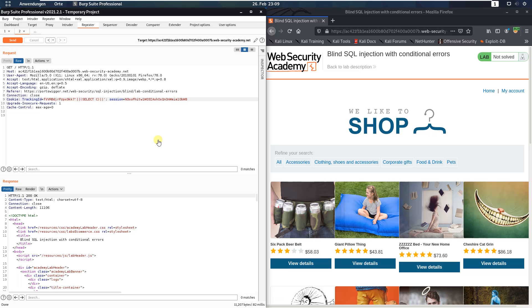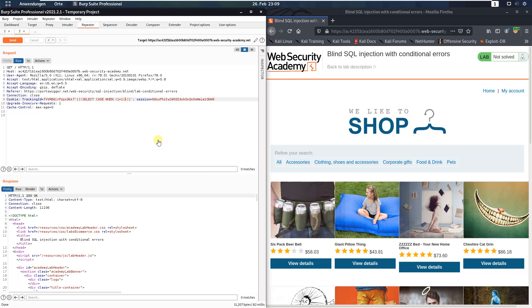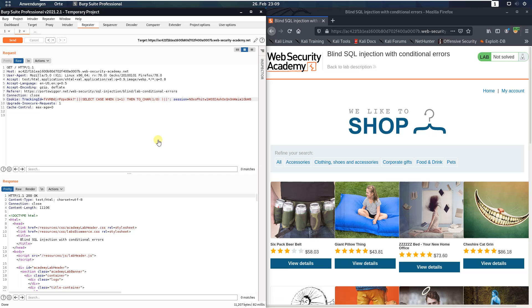Select case when 1 equals 1, then to_char 1 divided by 0, else